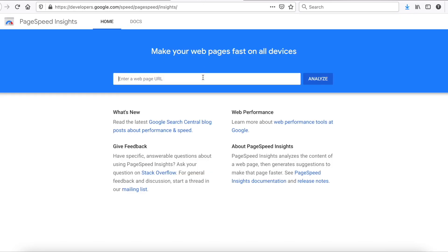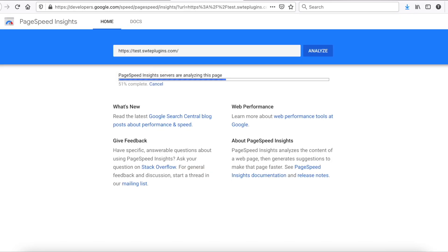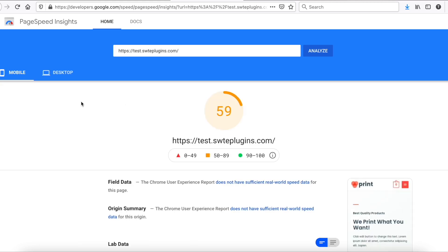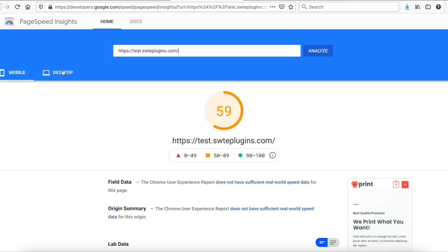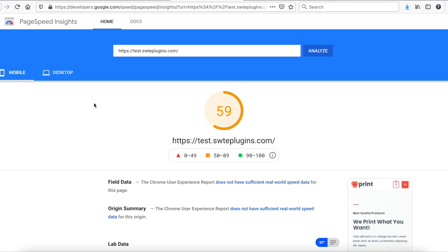Let's check the performance with PageSpeed Insights as well. Yeah! Not a surprise. Desktop scores are not bad at all.